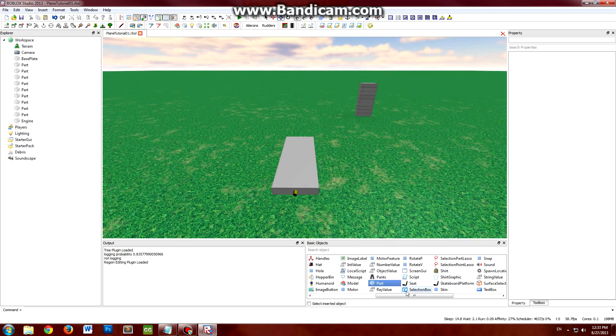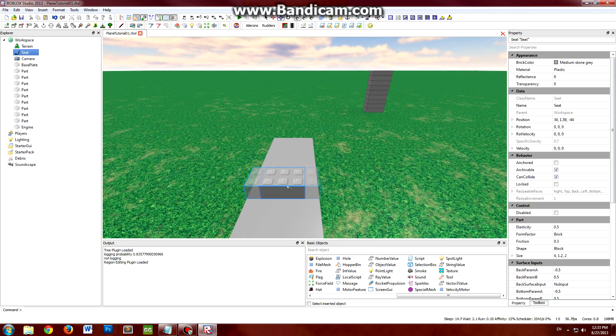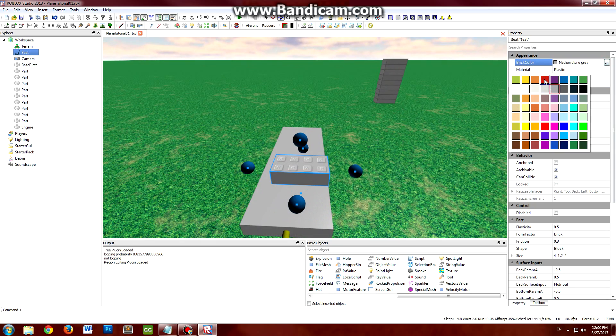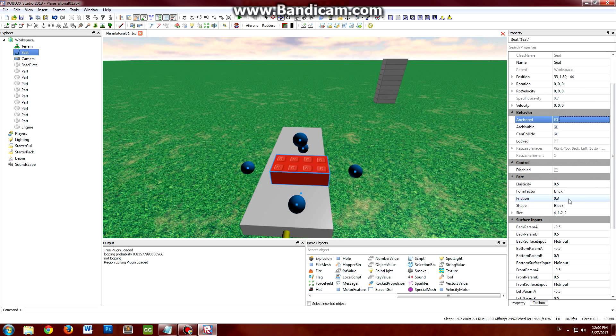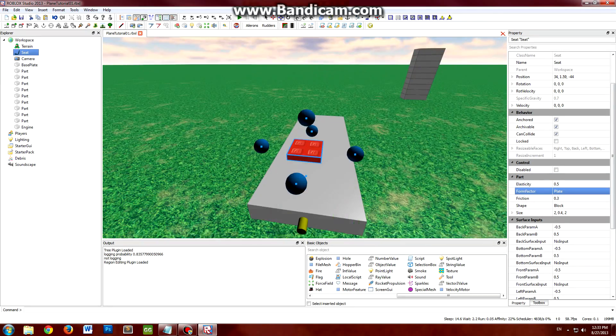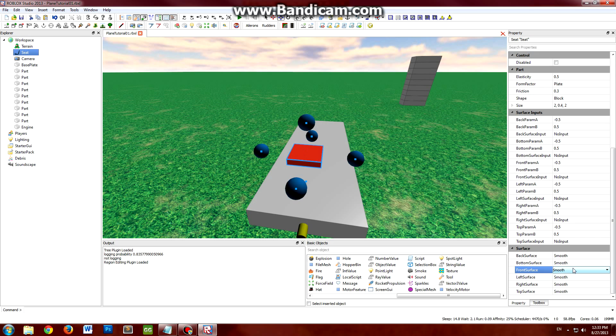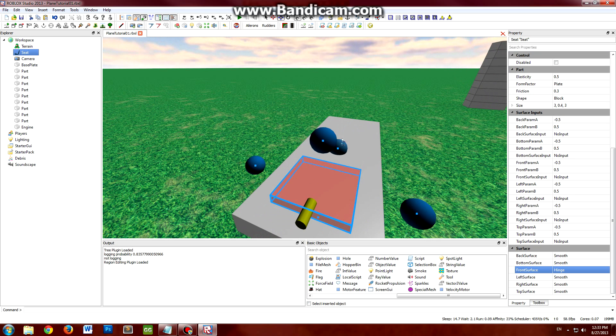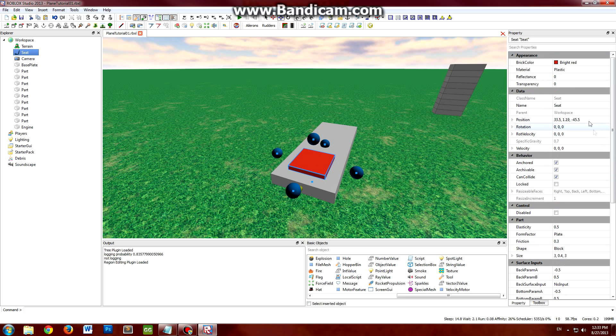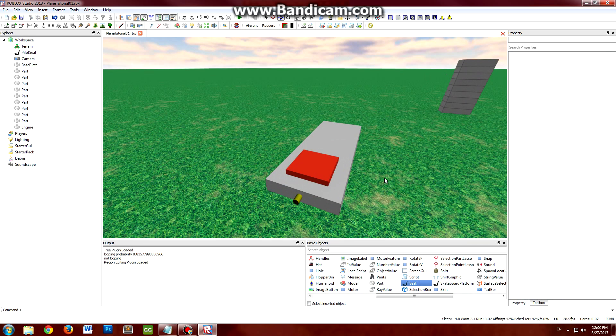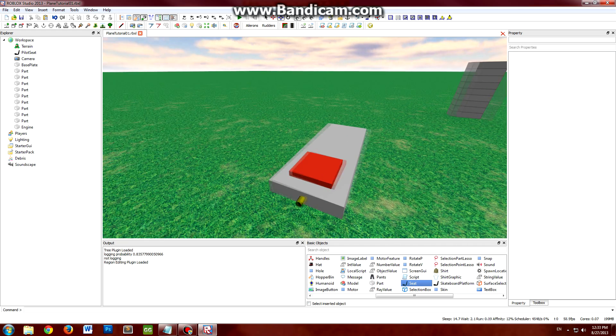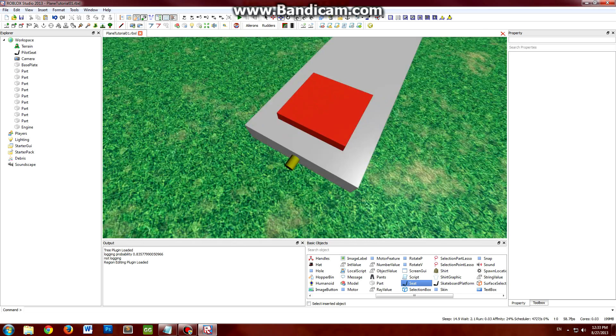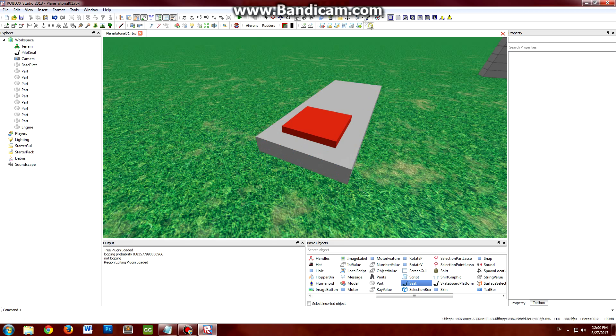The next thing we need is a seat. So go ahead and put in a seat here. I traditionally just like to make my seat red, anchored, and plate. Seats as well have to be facing the right direction. And then go ahead and name that pilot seat. So this is the seat that the pilot will sit in. And once the pilot sits in it, the scripts will take over and say, hey, there's a pilot here, and it'll give him the controller script and everything and get flying.